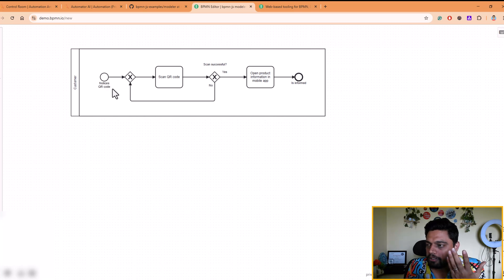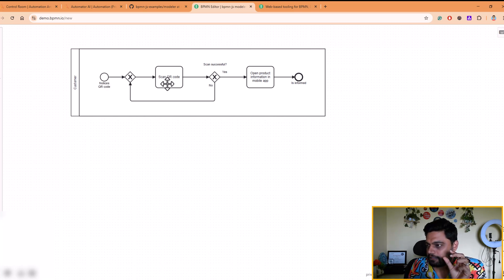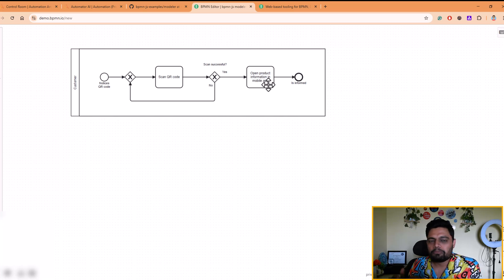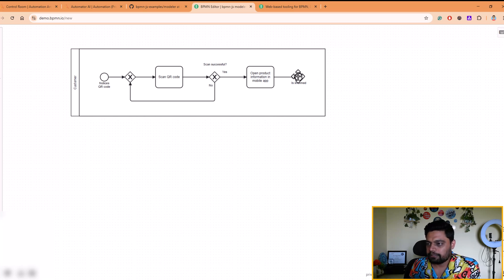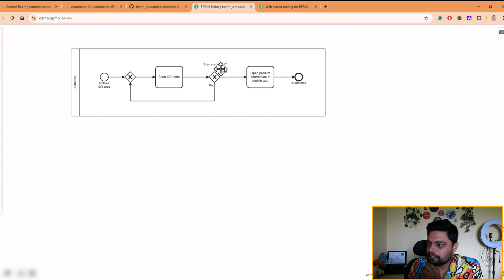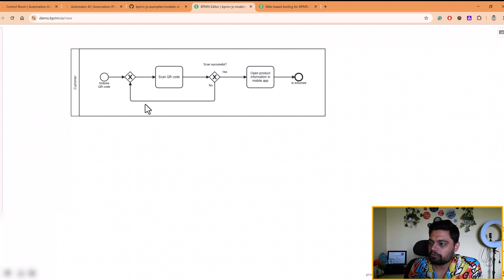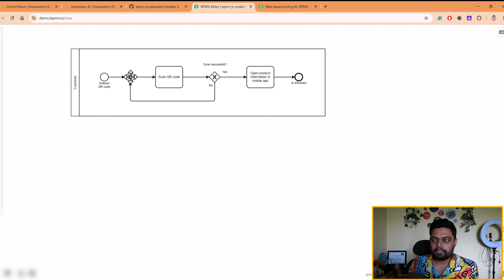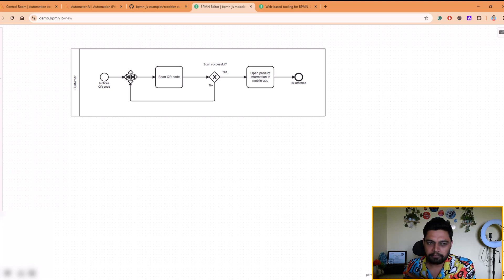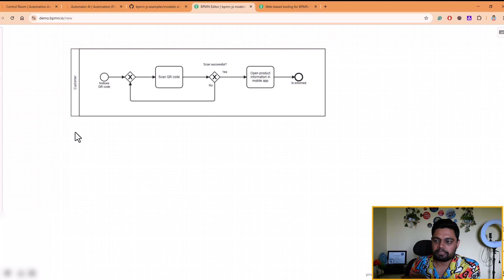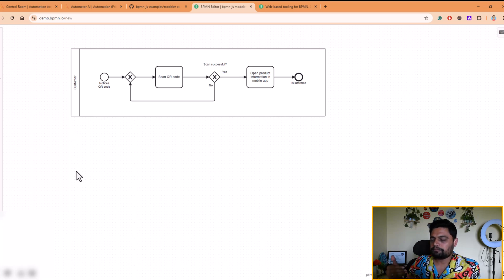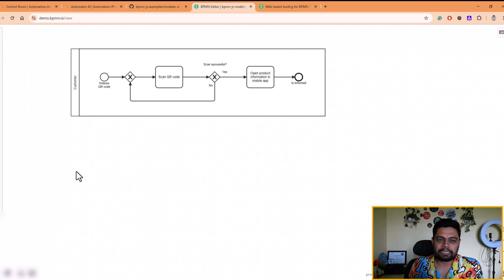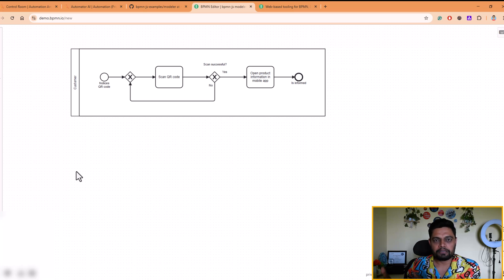there is a QR code. A user needs to scan the QR code. If the QR code has been scanned properly, then open the product information in a mobile app and then the end of the process. It's a successful scenario. In case the scan is not successful, then the user has to be given an option to rescan. So this is one simple process. It can be any process, any multi-layer interactions between customer, then approver, reviewer. It can be any kind of automations, which you draw. This is very simple, just to let you understand what this concept is and how this works.